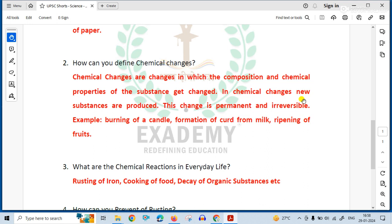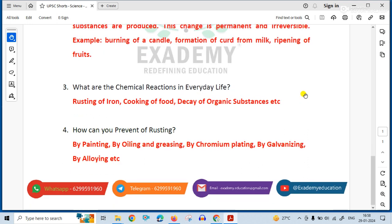What are the chemical reactions in everyday life? Examples include: rusting of iron, cooking of food, and decay of organic substances.